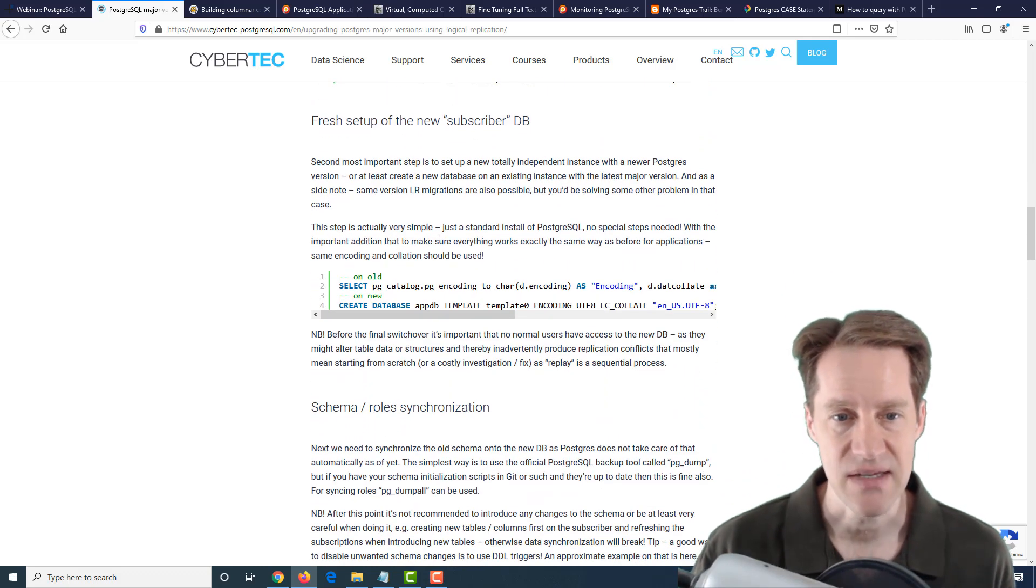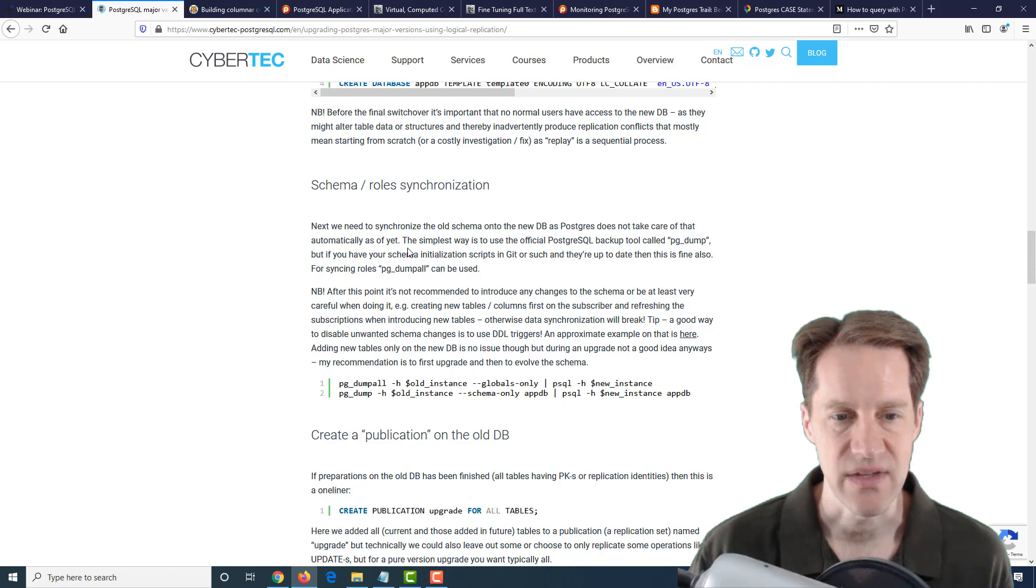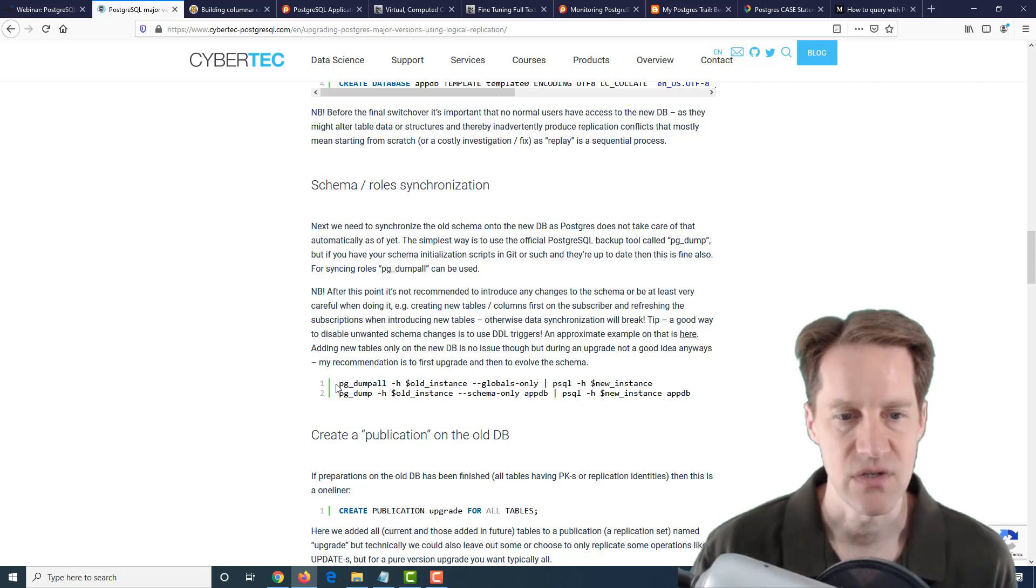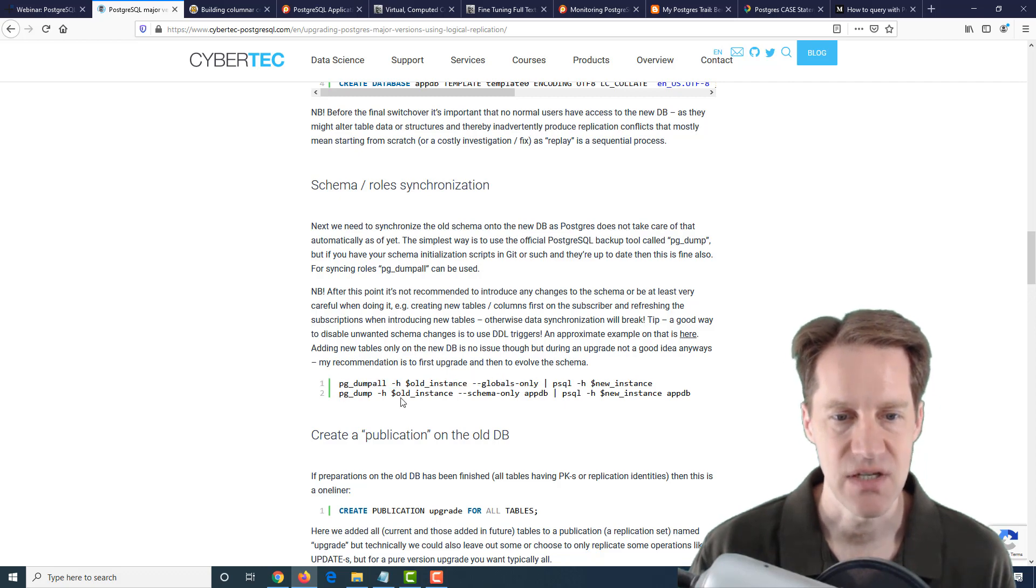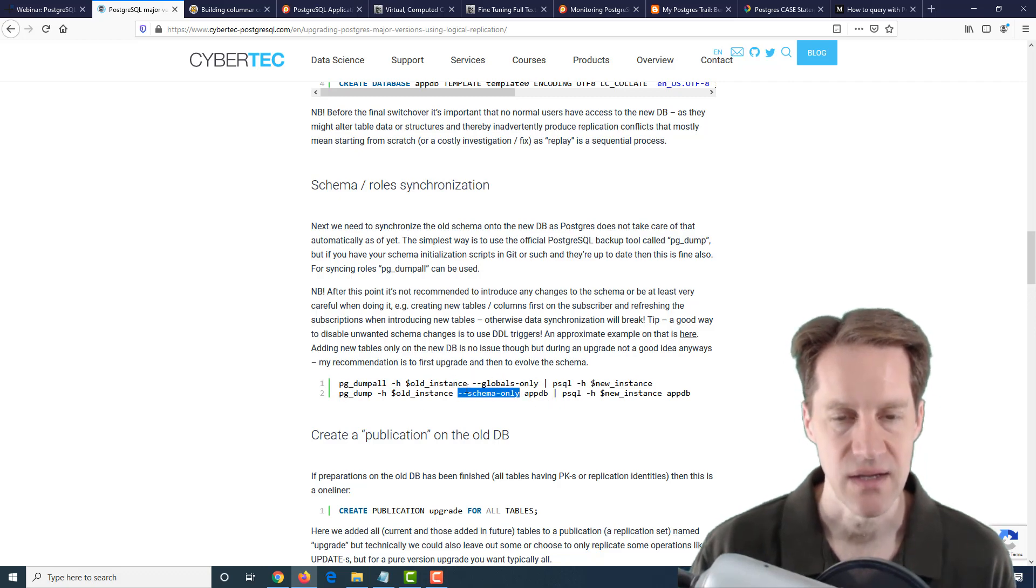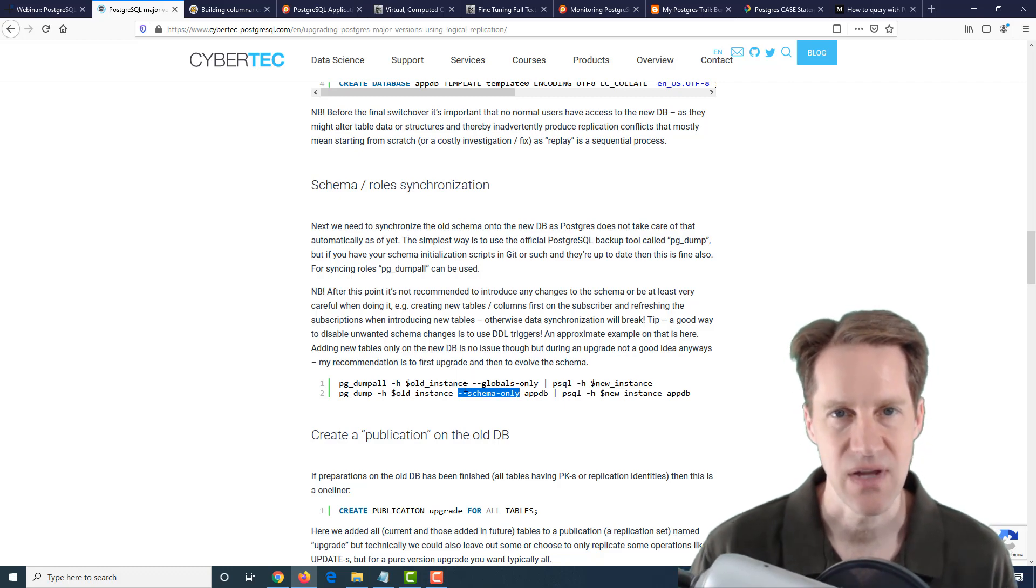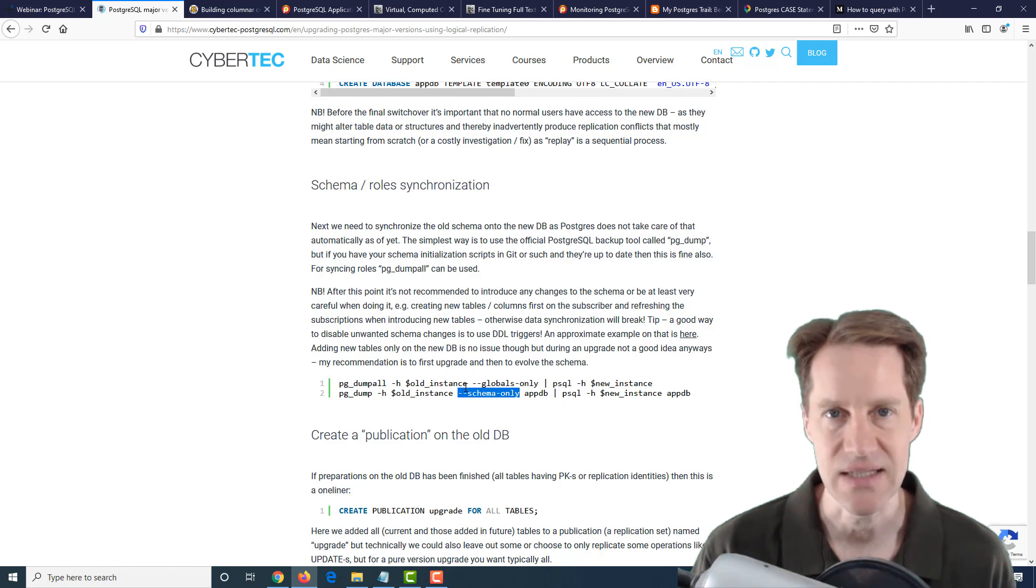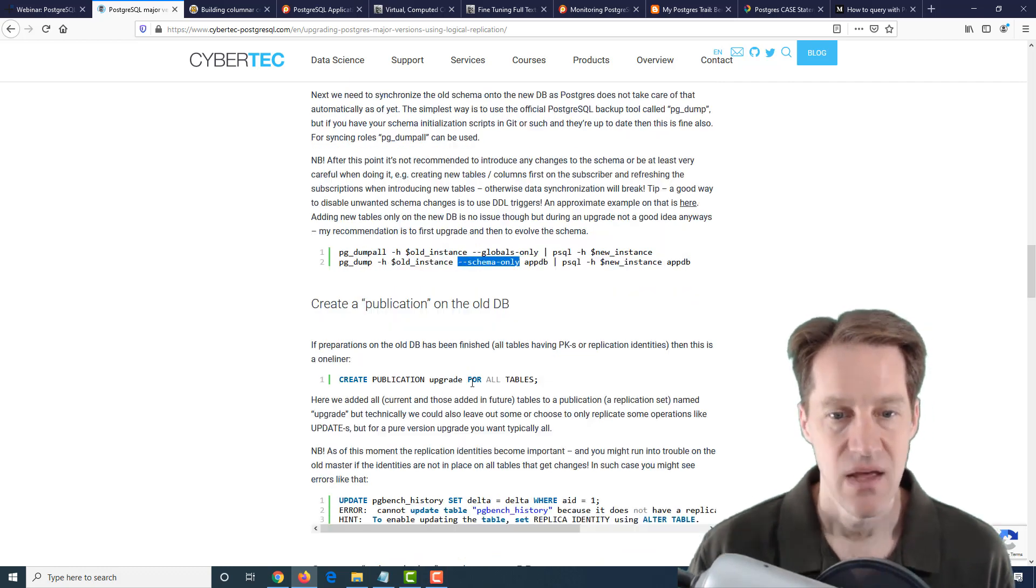Set up the new database. Then basically, you need to export the schema as well as the roles. One way you can do it here is using PGDumpAll with the globals only, and a PGDump for a specific database with the schema only. You need to get that base over there. During the process of doing this type of upgrade, you want to keep your schema, ideally, in a static state.